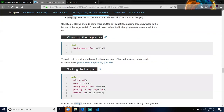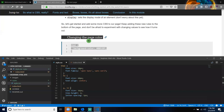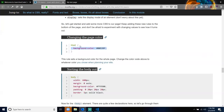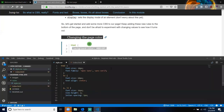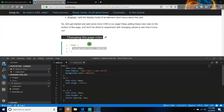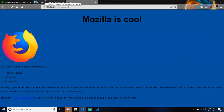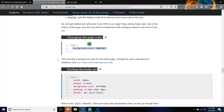Changing the page color: add a background-color of #00539F to the HTML rule. This sets a background color for the whole page. Change the color code to whatever color you chose when planning your site.